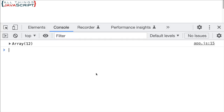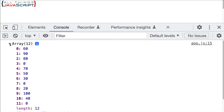Now if we go out to the console, we can see 60, 90, 80, then a zero, 70, 50, 30, zero, 20, 140, then a zero. So that's working for us.